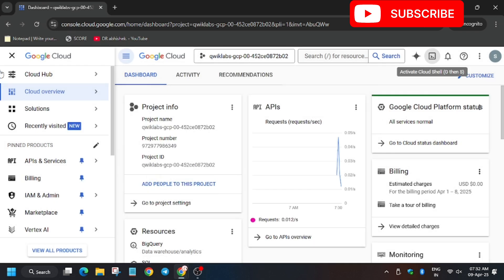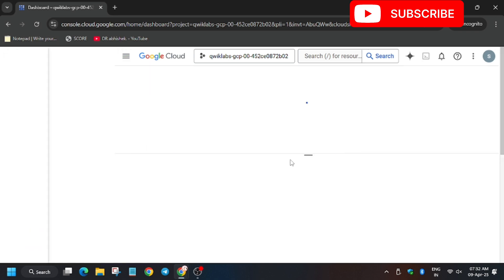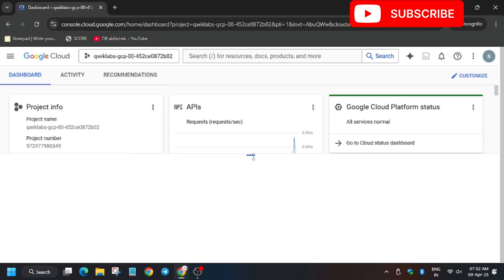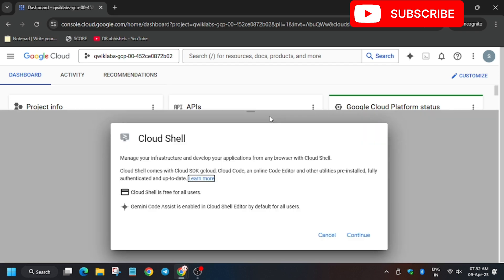Now activate the Cloud Shell and click on continue.